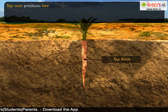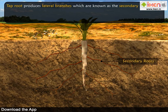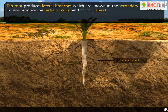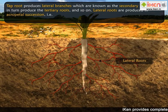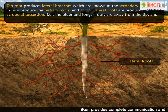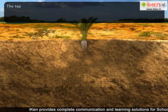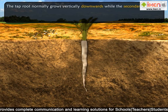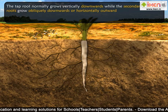The tap root produces lateral branches known as secondary roots, which in turn produce tertiary roots and so on. Lateral roots are produced in acropetal succession — that is, the older and longer roots are away from the tip and the younger and shorter ones are towards it. The tap root normally grows vertically downwards while the secondary or tertiary roots grow obliquely downwards or horizontally outwards.